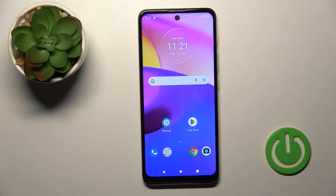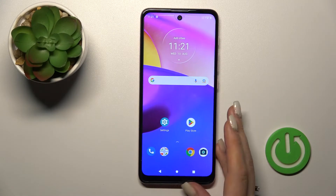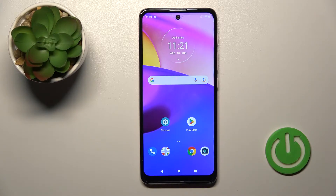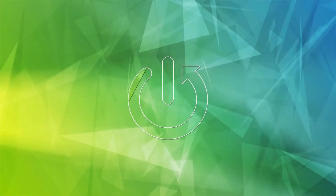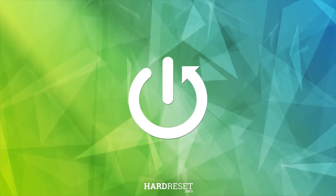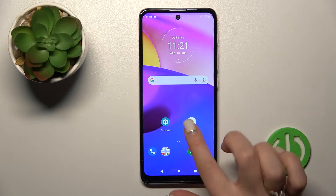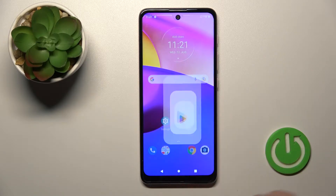Welcome to this tutorial on the Motorola Moto E40. I'll show you how to turn on the Always-On Display feature on this device. Unfortunately, the Always-On Display feature is not installed by default, so we need to get an application from the Play Store.